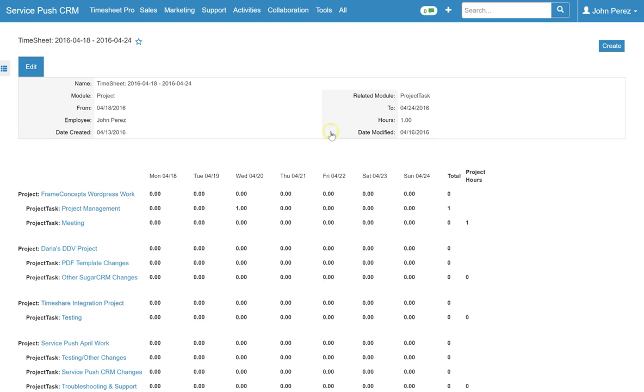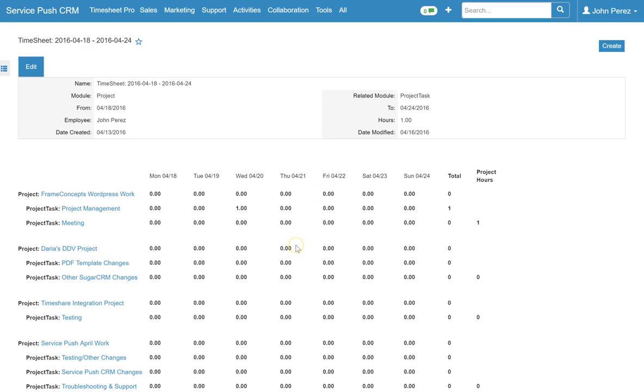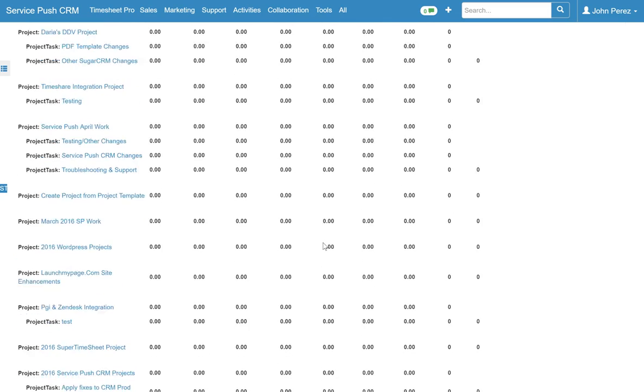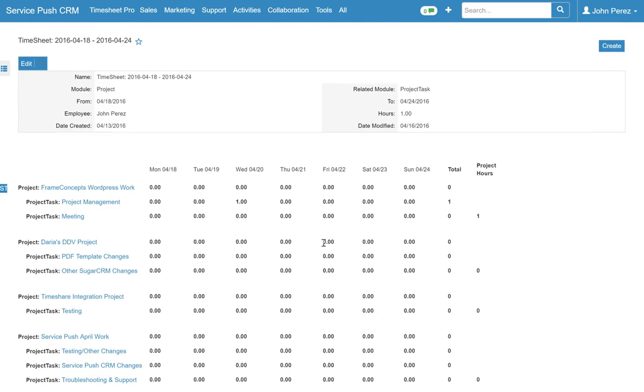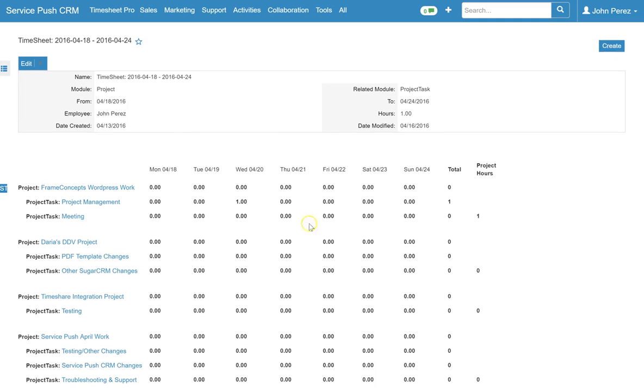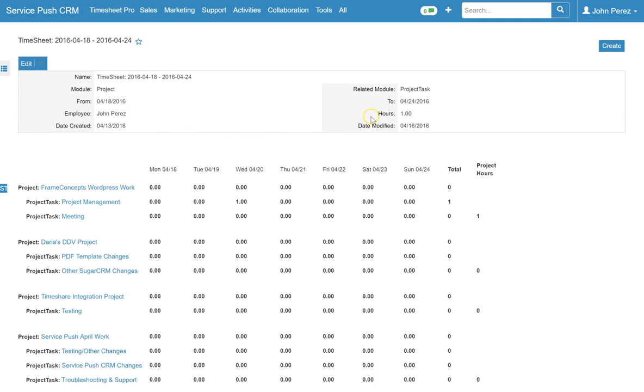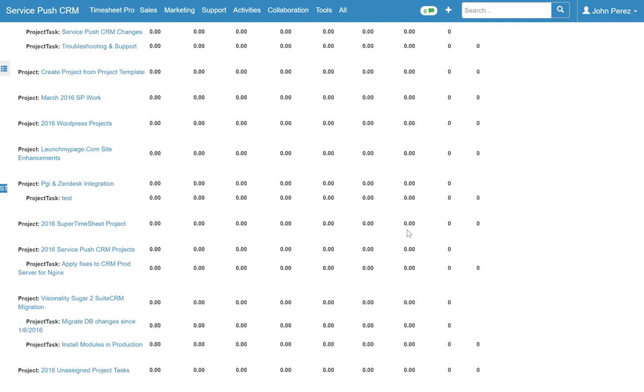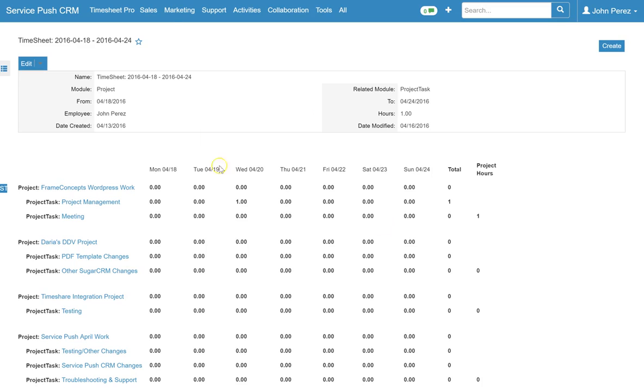You can then later report on this. We will send you another tutorial with reporting. But as you can see here it creates a nice timesheet. You'll identify the total amount of hours logged for that particular week.